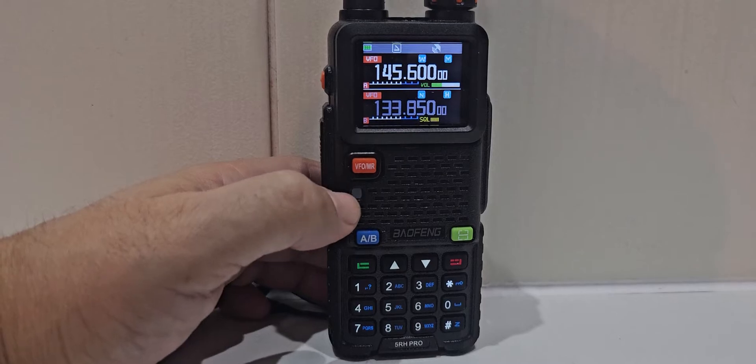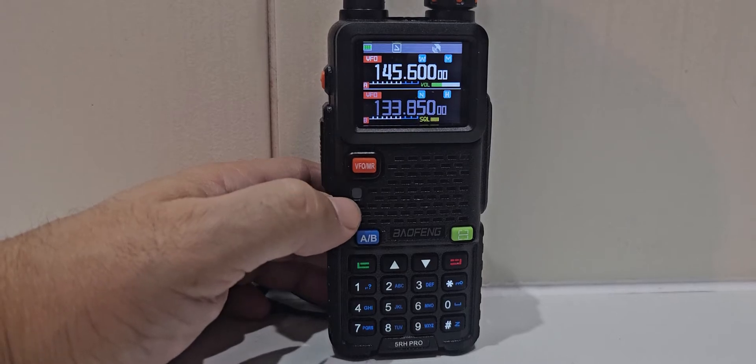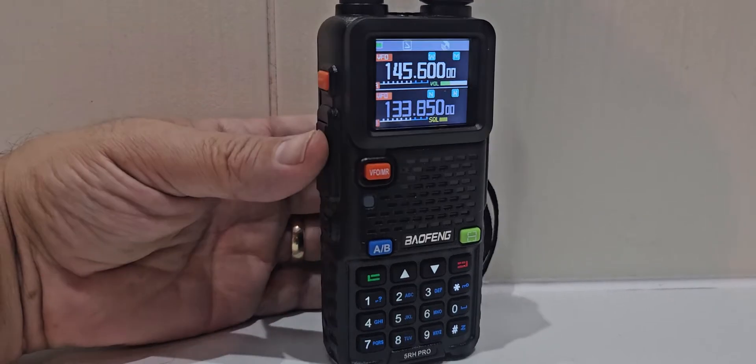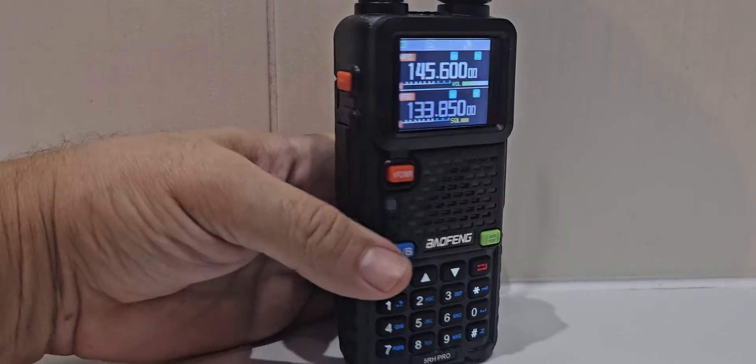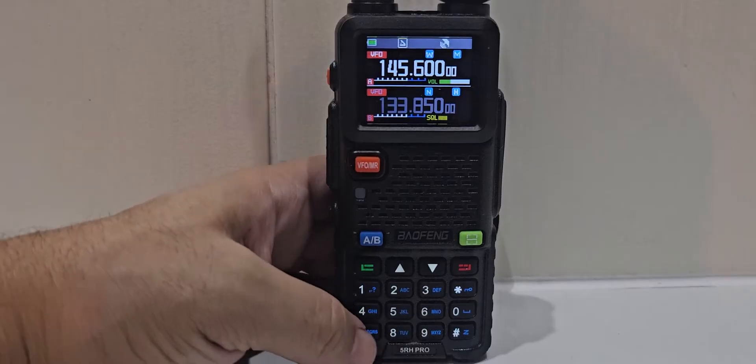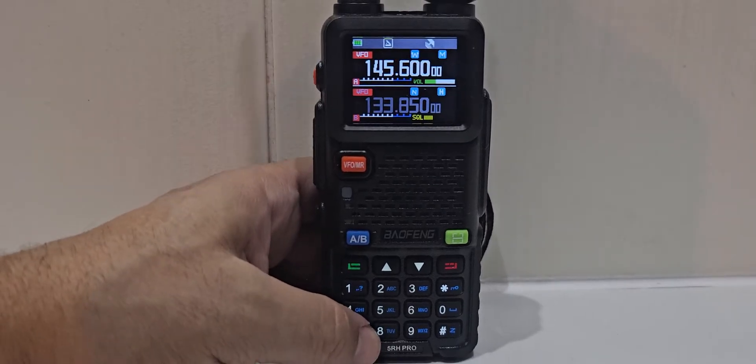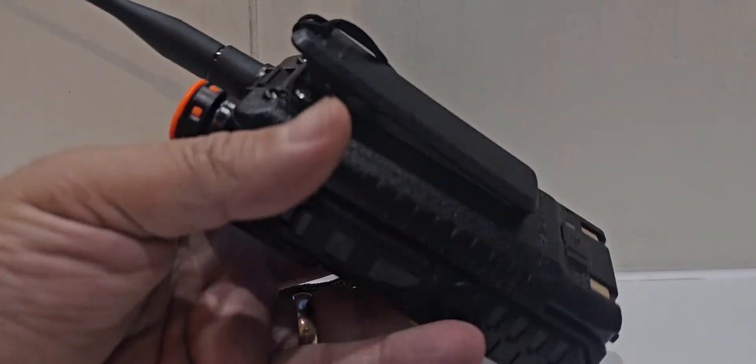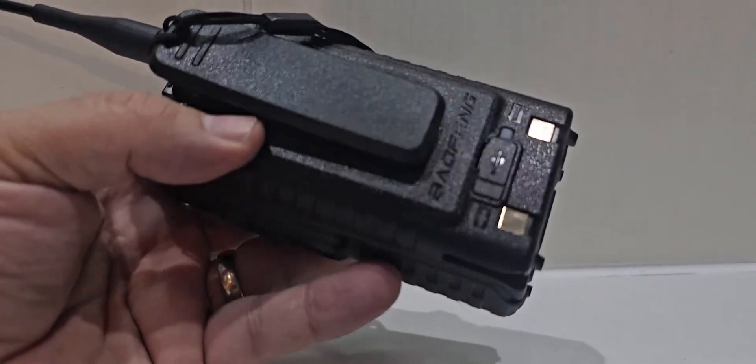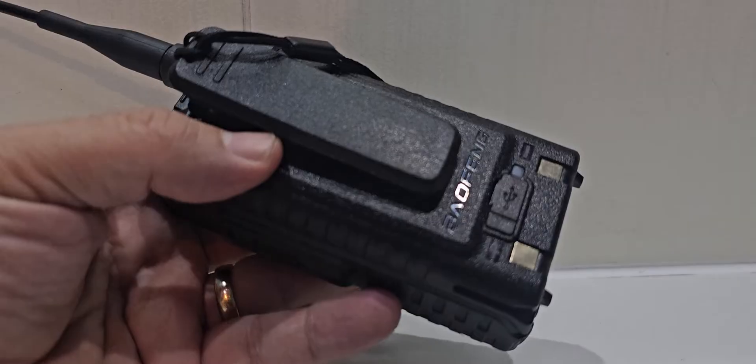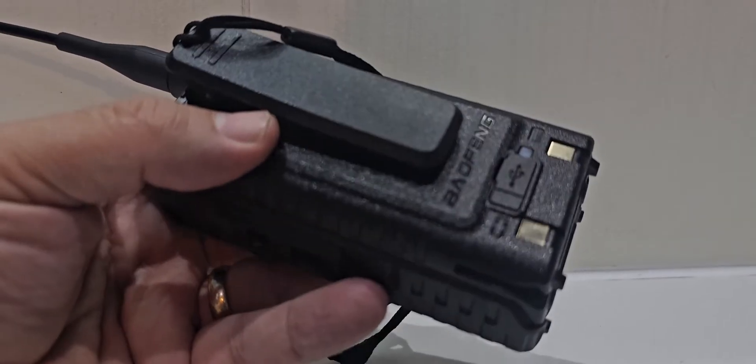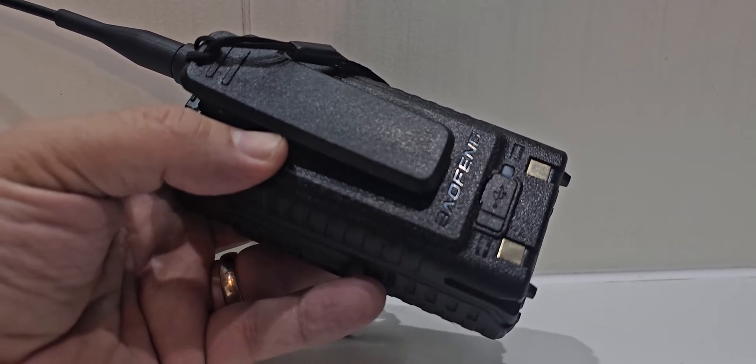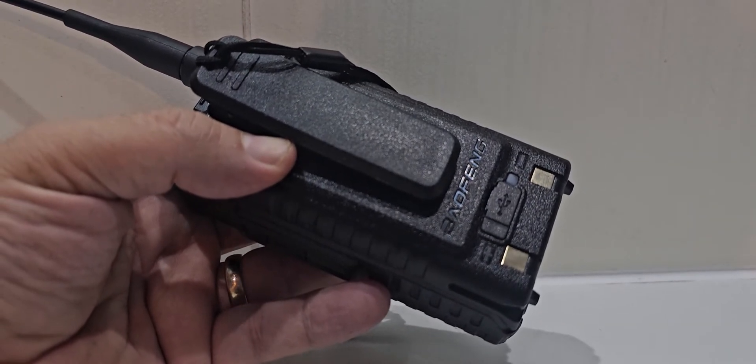LED here that goes red when you transmit, like so, and green when you receive, as does the USB-C connector. On the back there, underneath that flap, it's red when charging, green when charged.